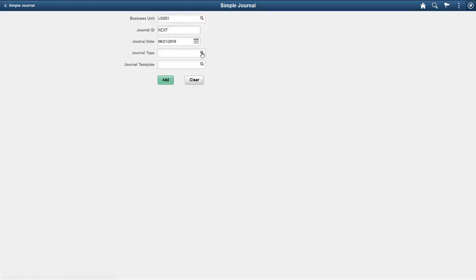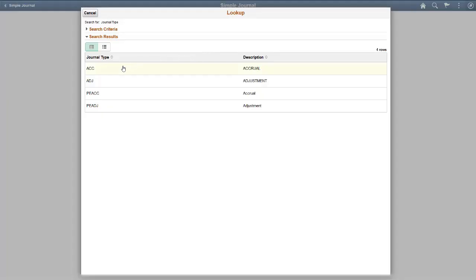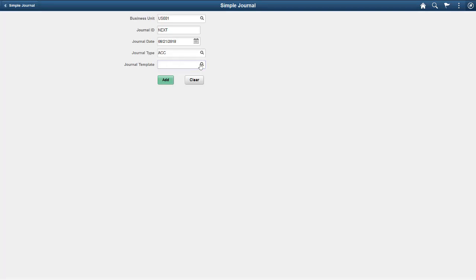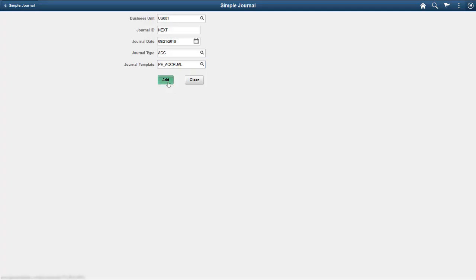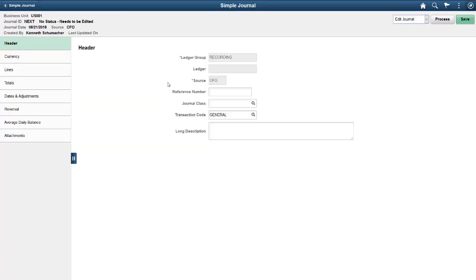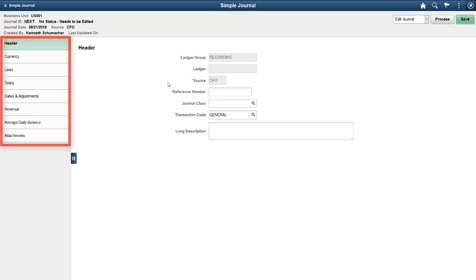The sections displayed in the left pane of the Simple Journal page depend on the journal template selected. Only those sections that are configured for the selected journal template are available for journal entry.